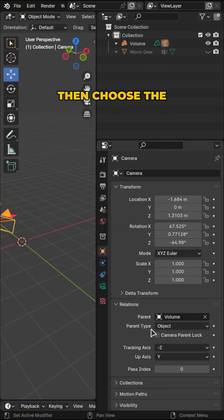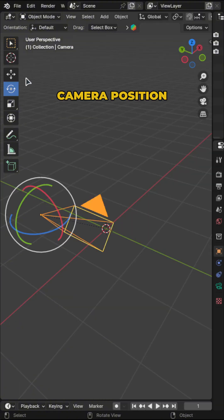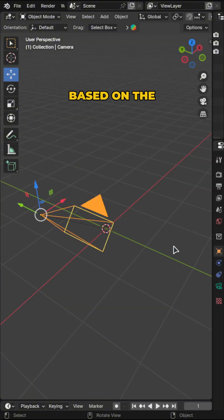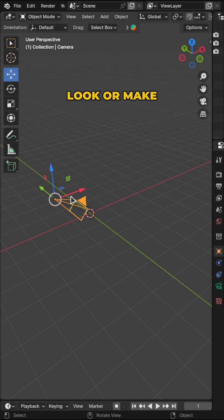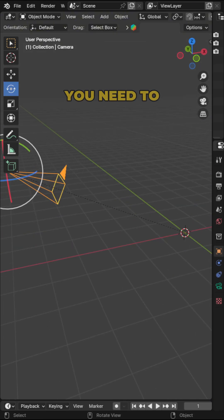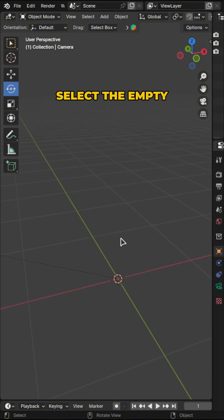Then you'll need to adjust your camera position based on the empty, so make it face the empty. Then all you need to do is simply select the empty from here.